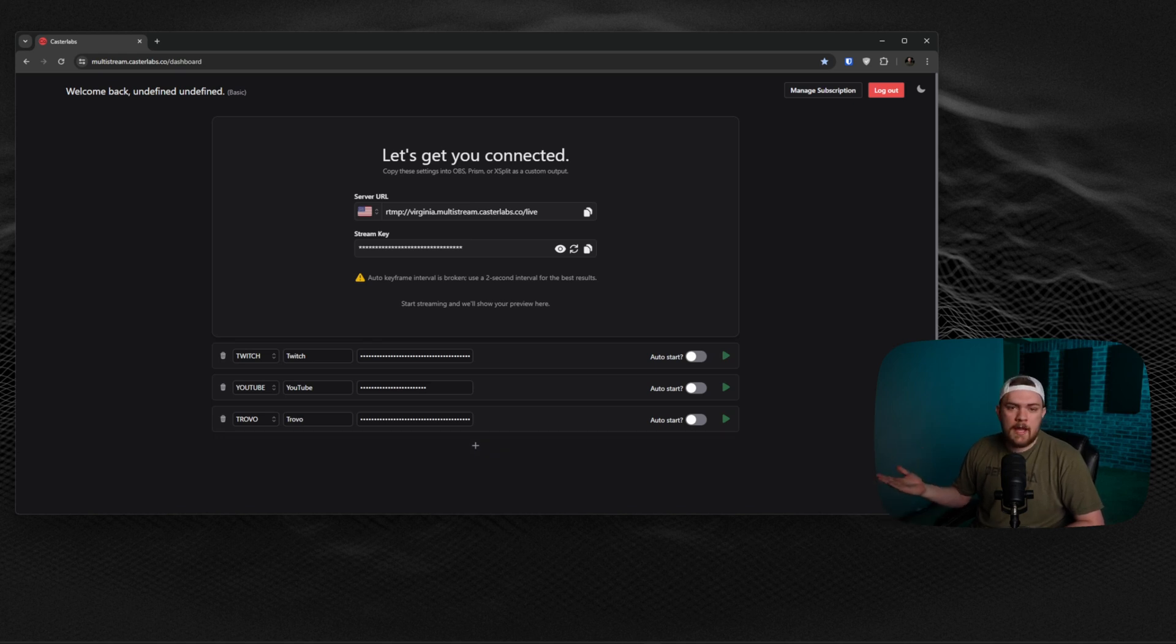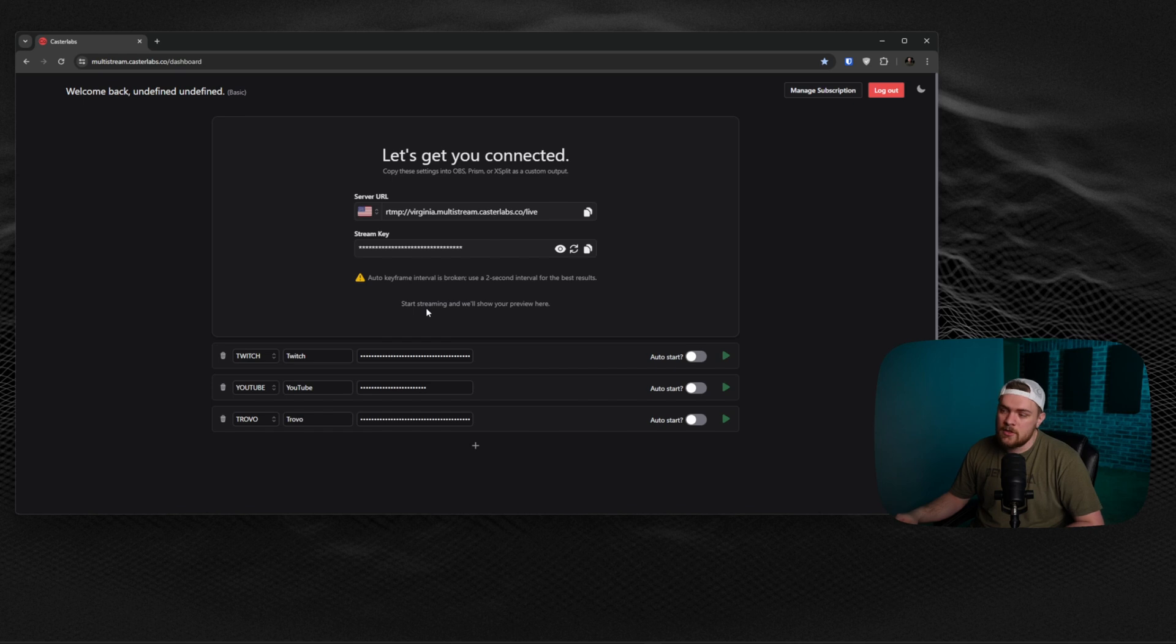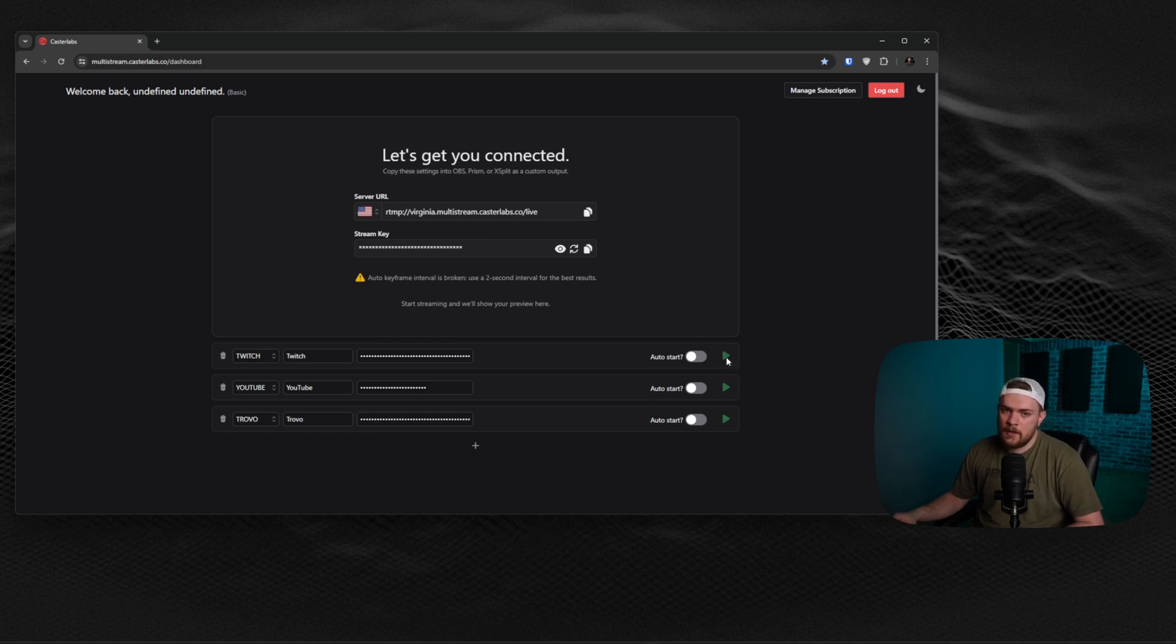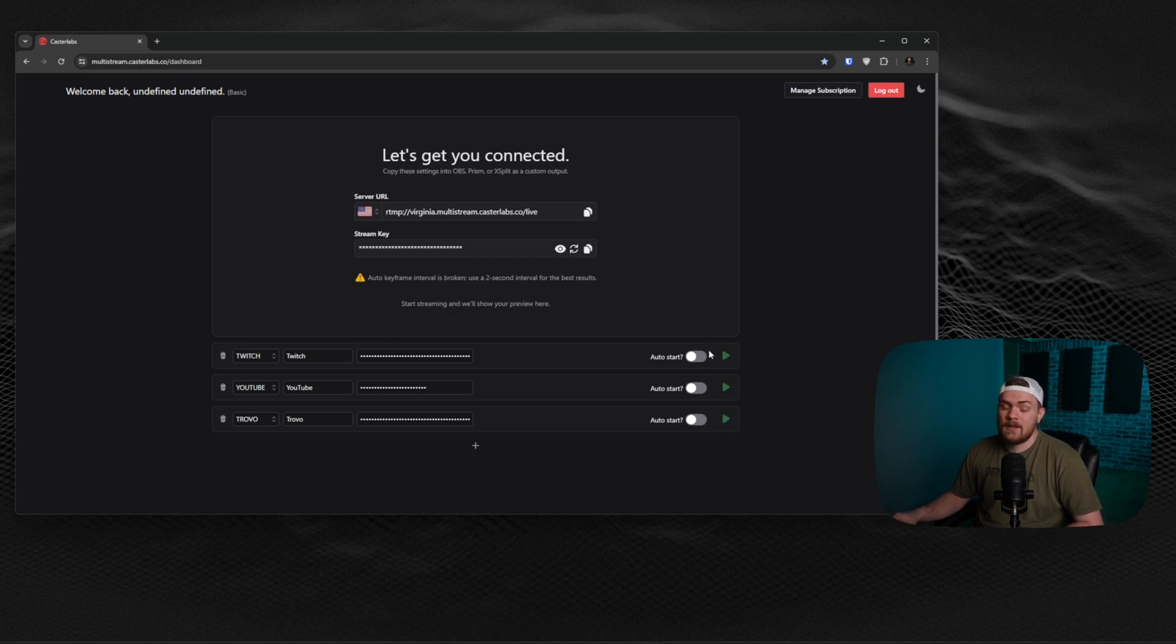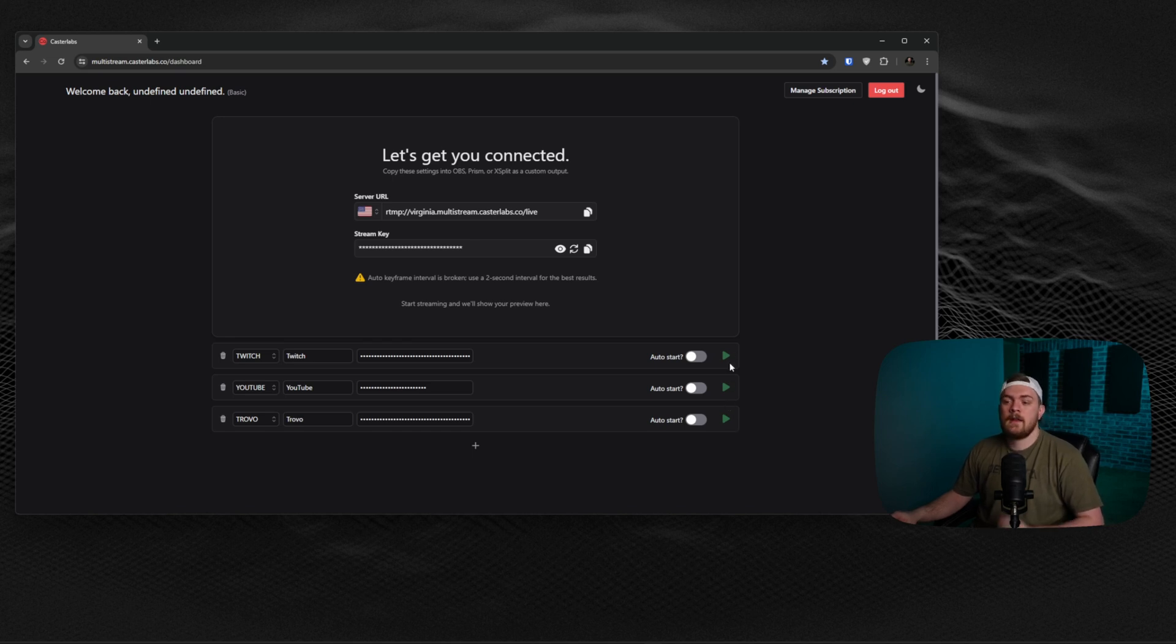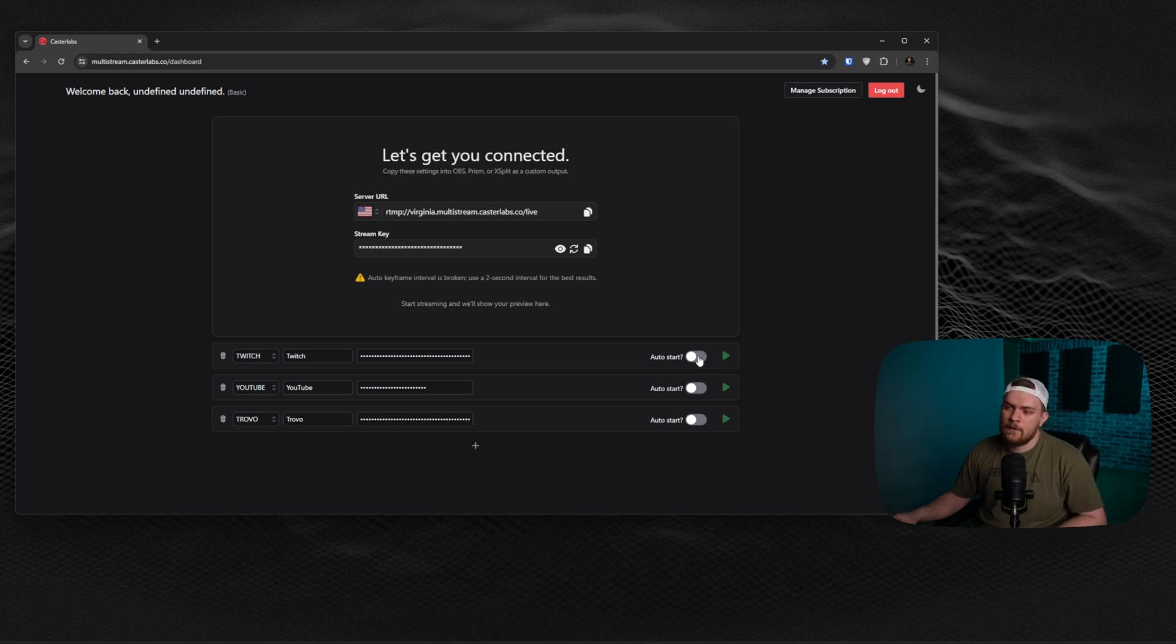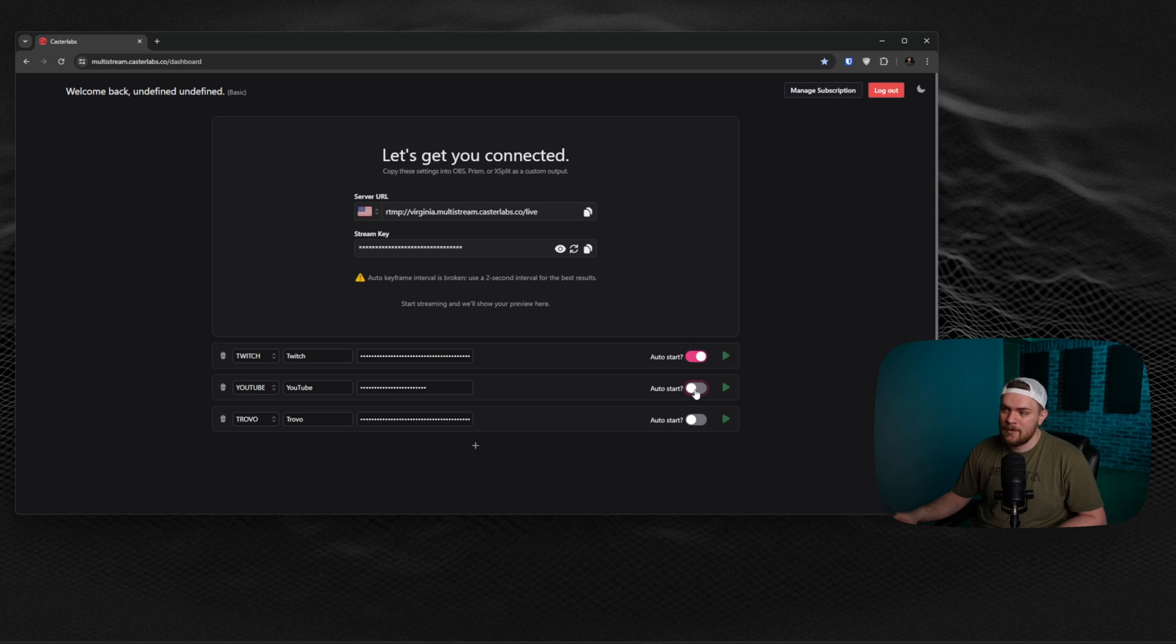Essentially what happens whenever you click the go live button or the start streaming button, it's going to send it here and show your preview. As soon as you want to go live to Twitch, all you got to do is click this button here. You can click the same for YouTube and Trovo. You can select if you just want to go live to YouTube, or Twitch and YouTube, or all three. And if you have a dedicated platform that you stream on more than anything, and you just always want to make sure you go live to that platform, you can select it to auto-start as soon as you click that go live button.